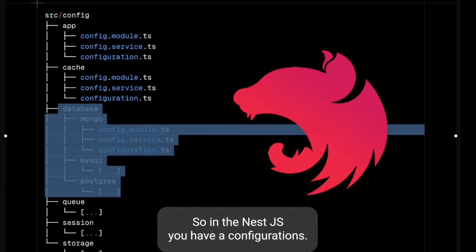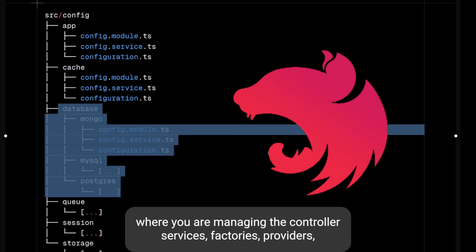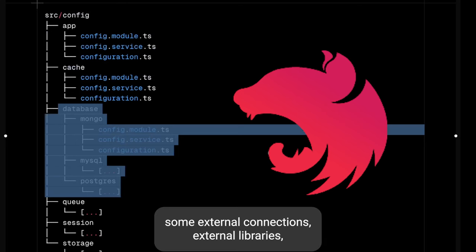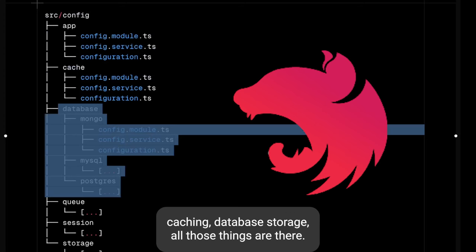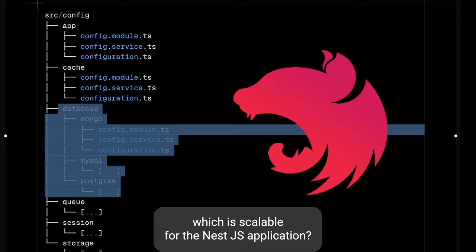In NestJS you have configurations, a logger, and all these different kinds of domain modules where you are managing controllers, services, factories, providers, some external connections, external libraries, caching, database, and storage. So how can you have a proper folder structure which is scalable for the NestJS application?